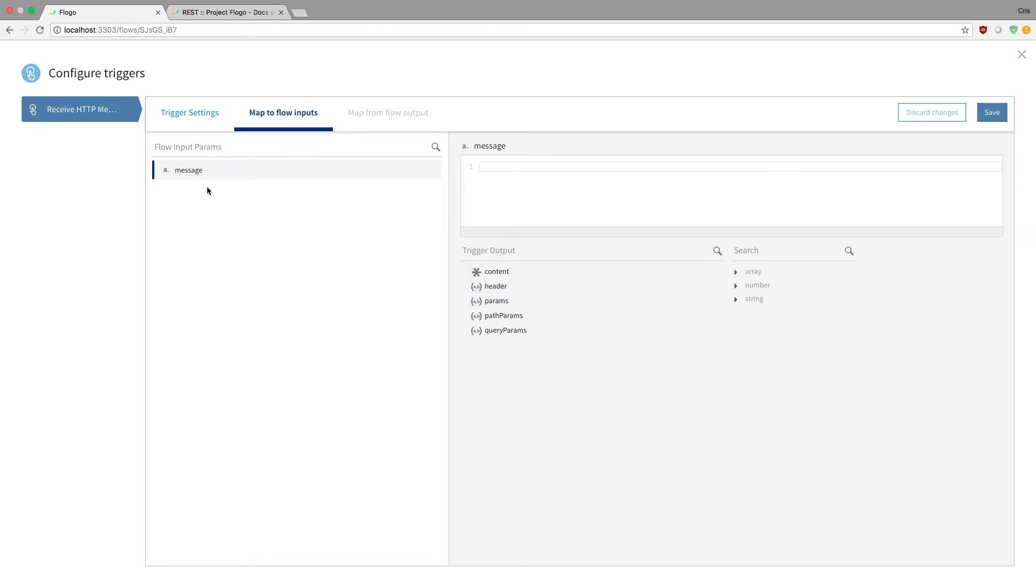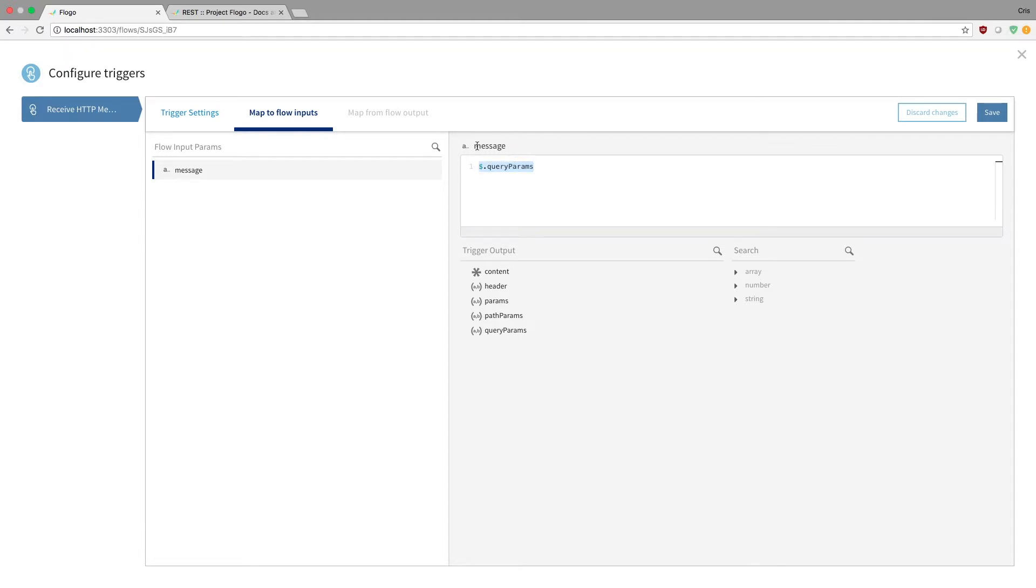And I want to map it to this message input. So what I could do is that now I'm saying, okay, this message input param will have my query param. So essentially whatever my query param was, that will be now mapped into this message parameter for the rest of my project. So hit save.